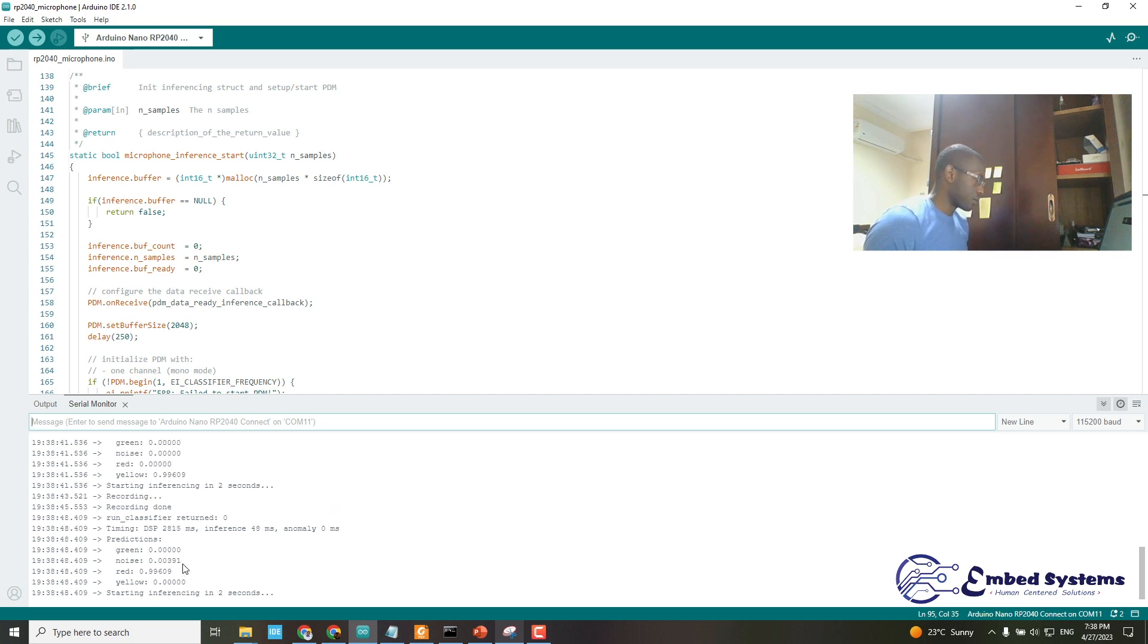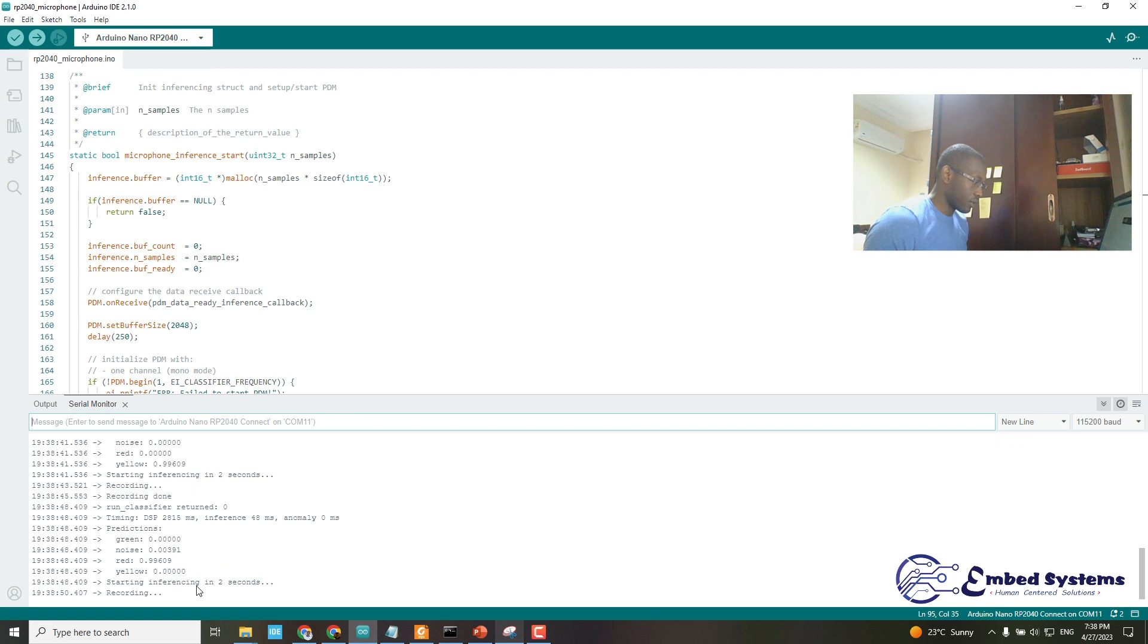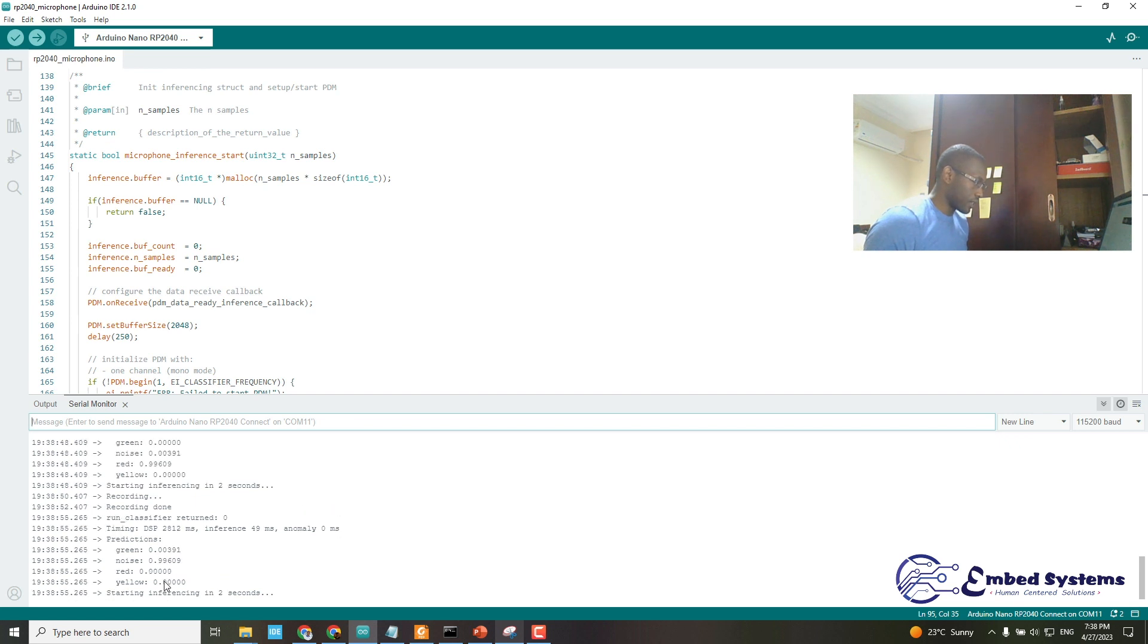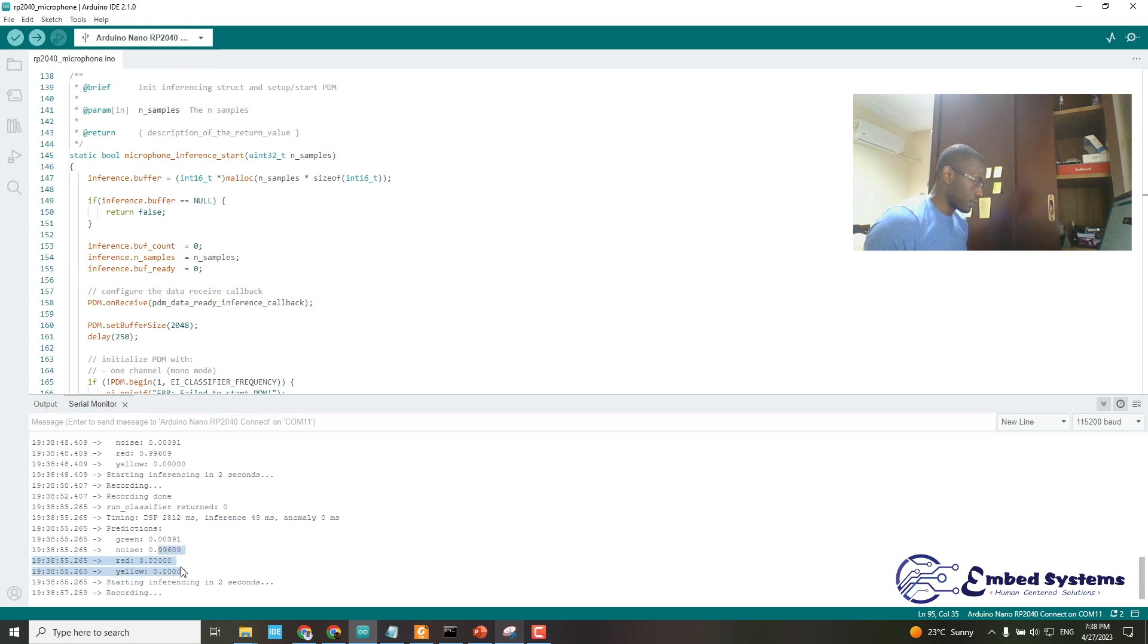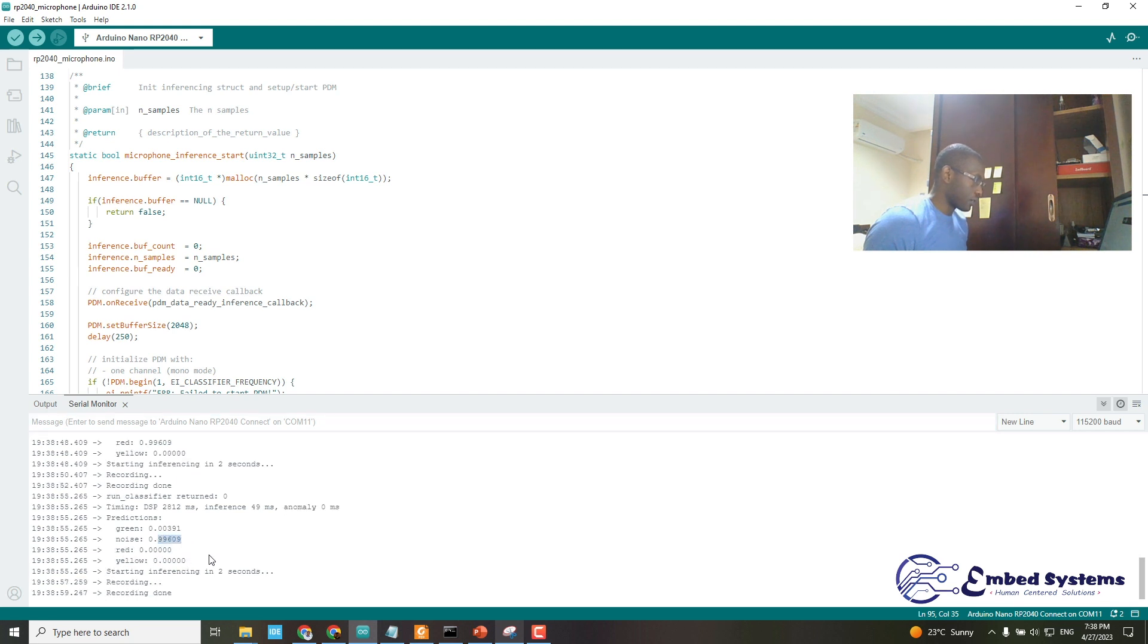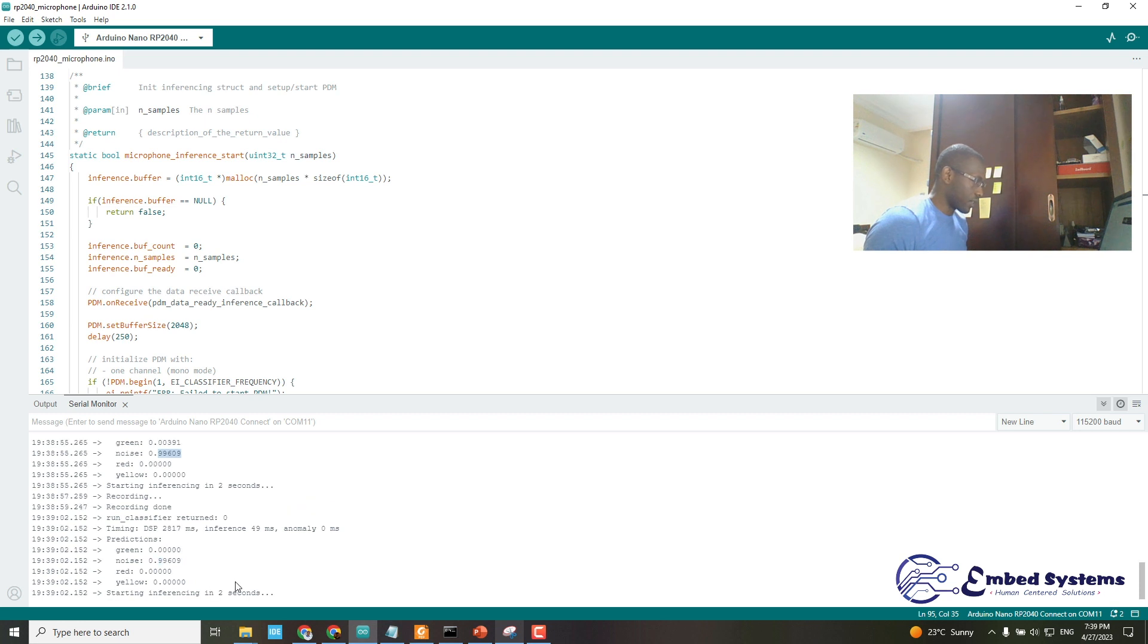Now you see silence is classified as noise. I will wait until when it's recording, then I will